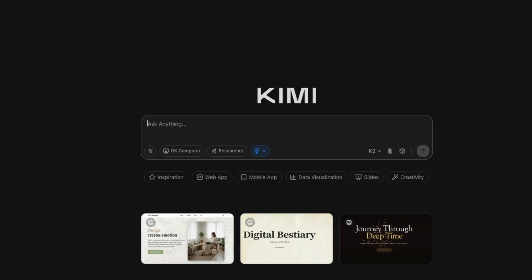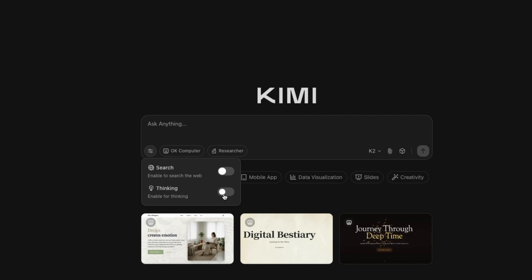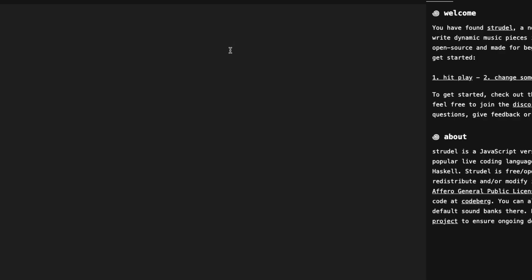First of all, you can go to Kimi.com and then access the model. And the way you can access the model is if you go to Kimi.com and you can see there are two models available K2 and K1.5. You have to select K2. And in the settings, we are going to select thinking. The moment you enable thinking, the model is going to go through internal chain of thought, internal reasoning, and then it is going to come back and then give you the answer.